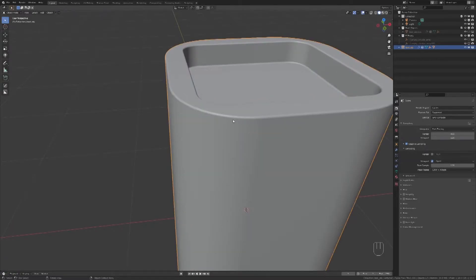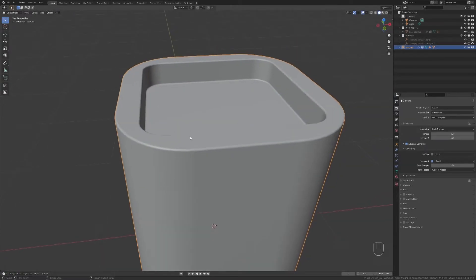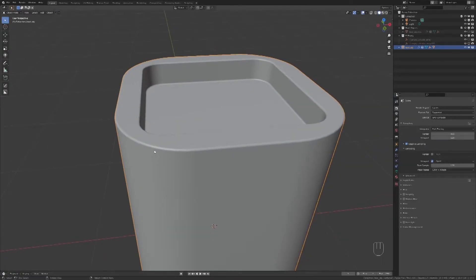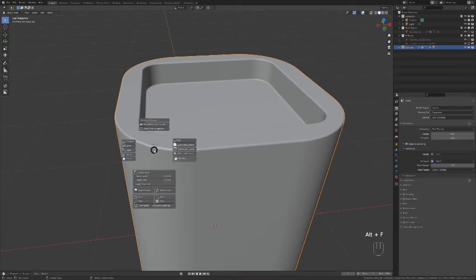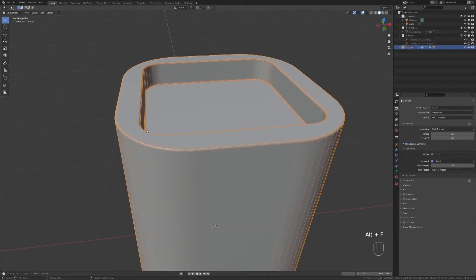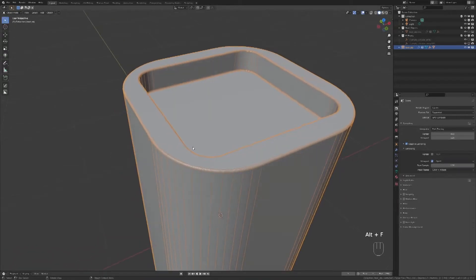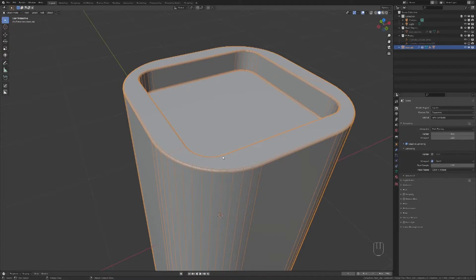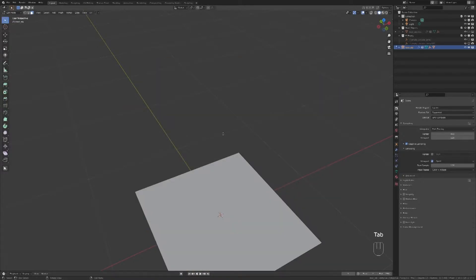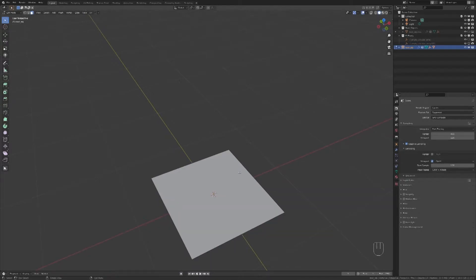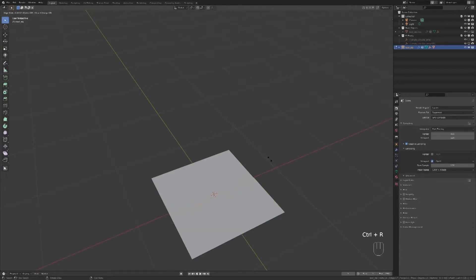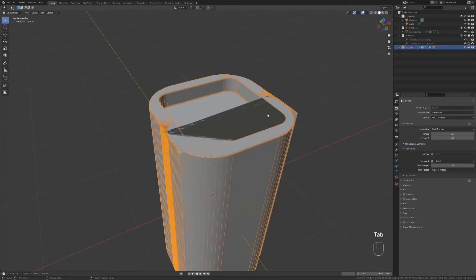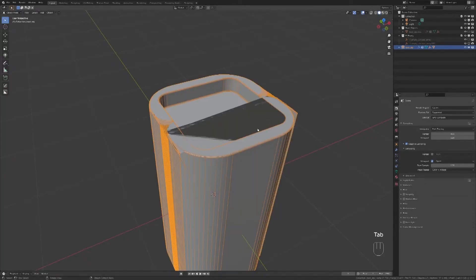If we show the wireframe by selecting the object, pressing F and select Hide Show Wireframe, we can see that we have some lines that are not placed correctly. To fix this, go to Edit Mode, press Ctrl plus R, right-click to place it in the middle and go to the Object Mode.